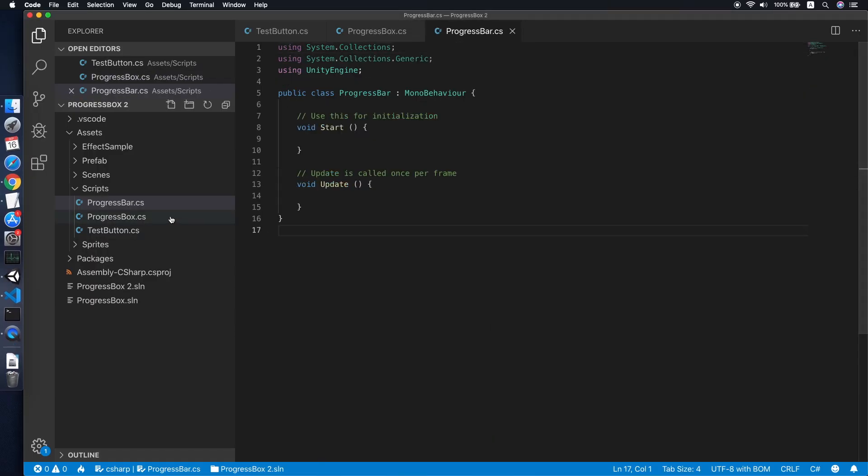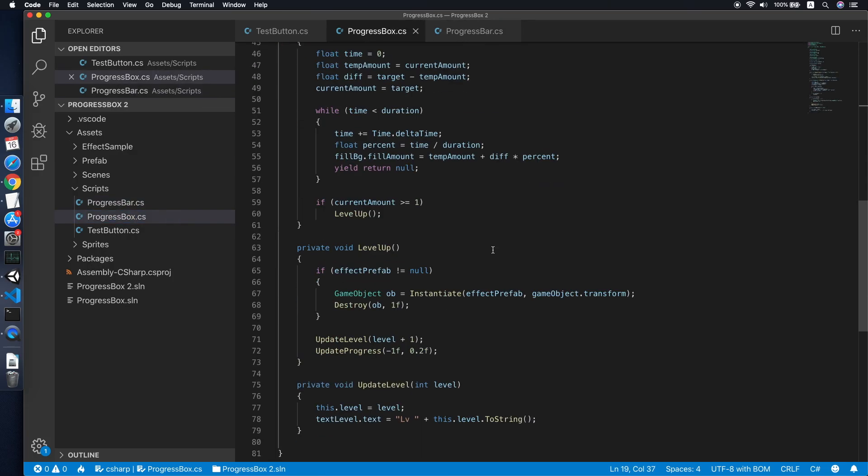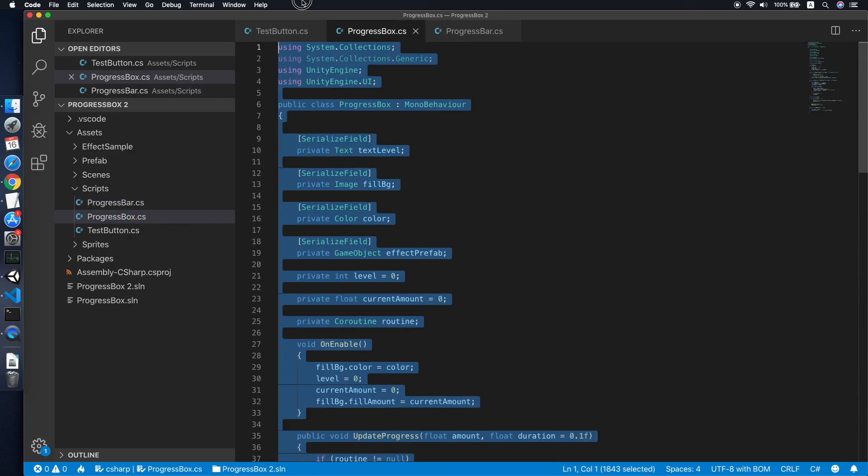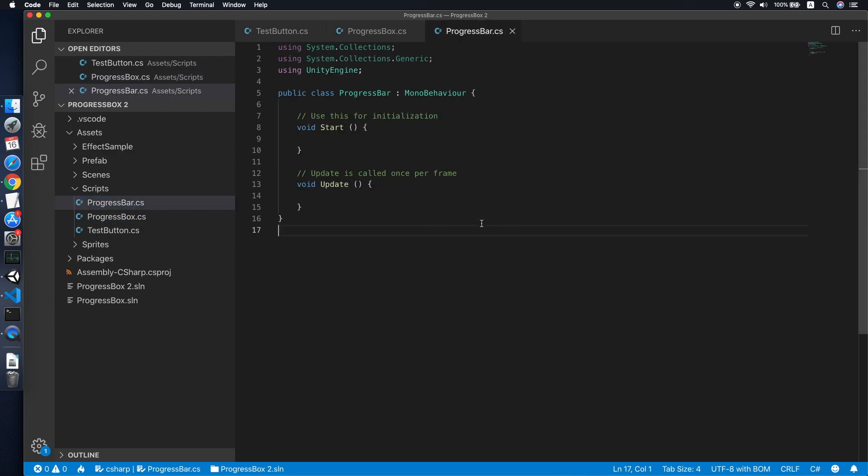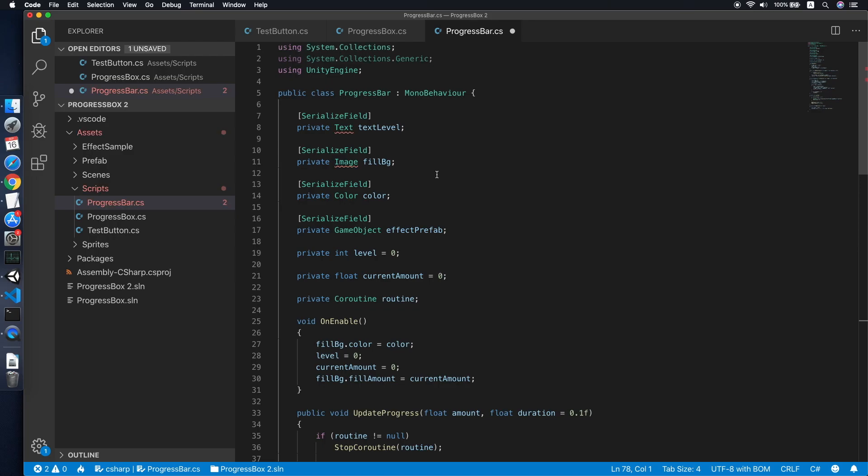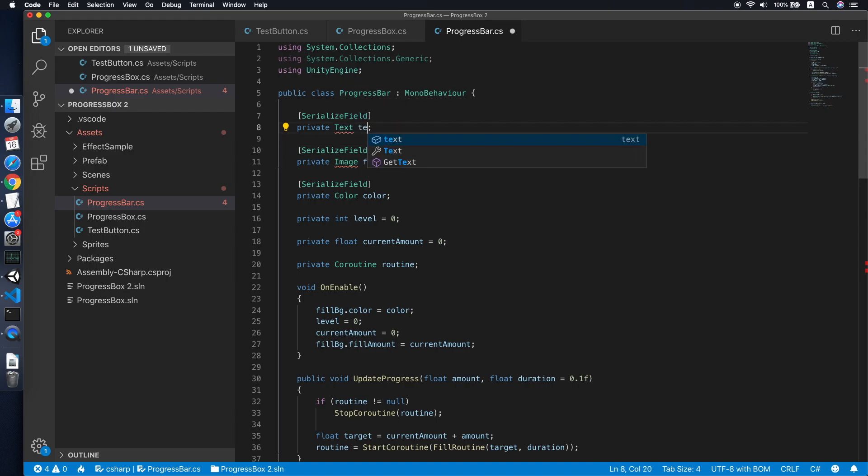Cool. What we need to do is go to your progress box script, copy everything inside, then go back to our progress bar and paste it. So what we need to do is to remove the effect prefix. We are not using it in this tutorial.